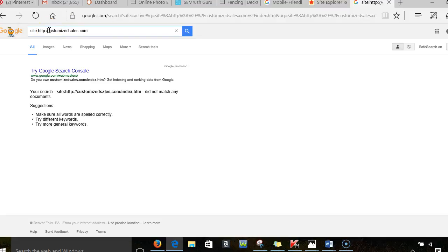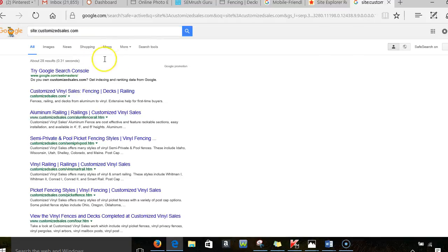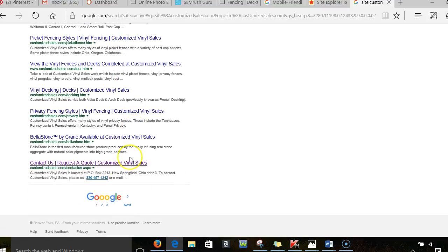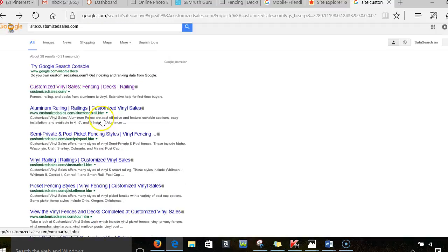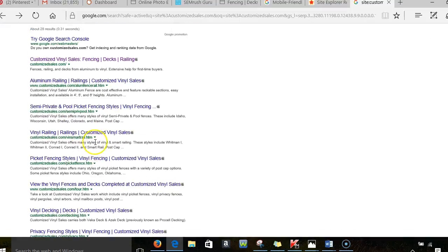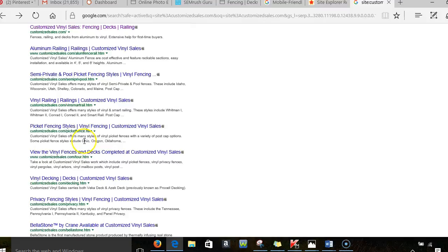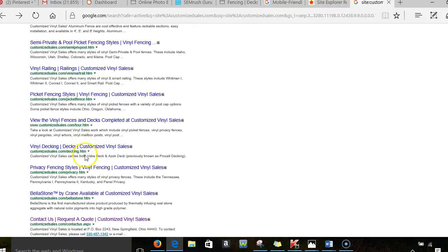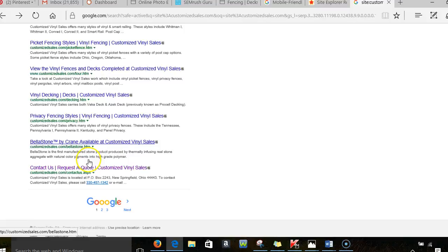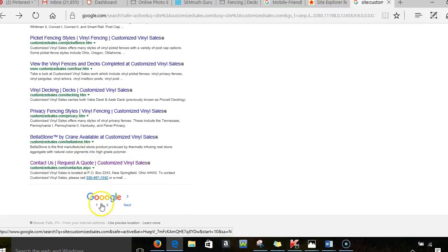So all I did here, give me a second here, is I'm just kind of seeing where Google has you indexed. And that means all the pages that are indexed, because sometimes they will not index you.